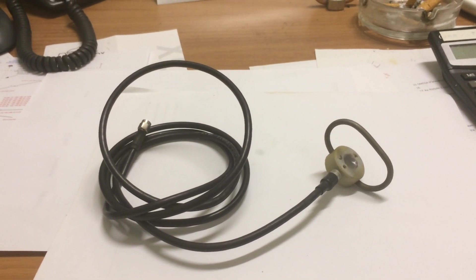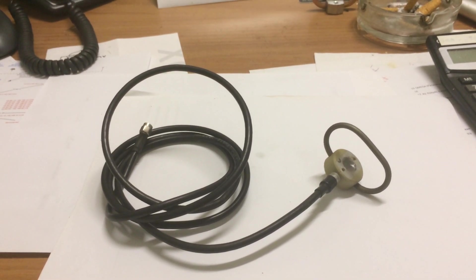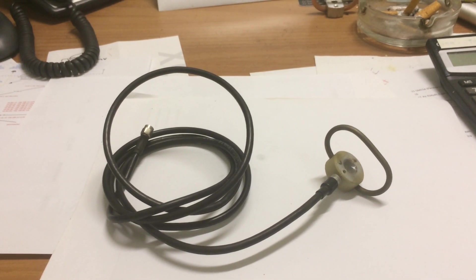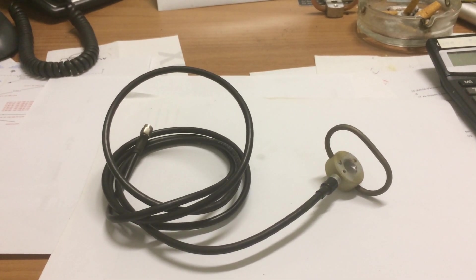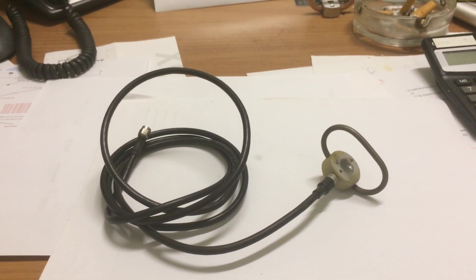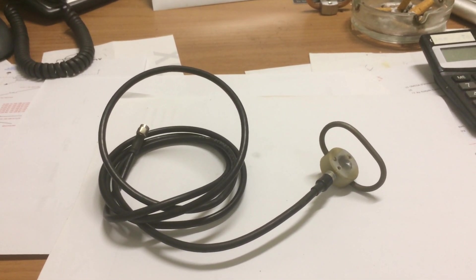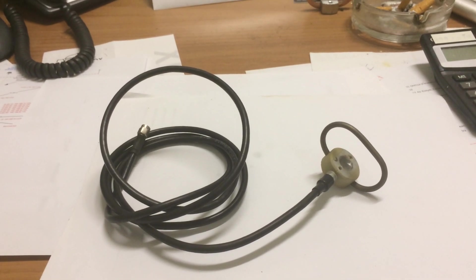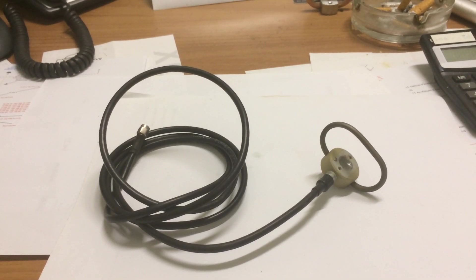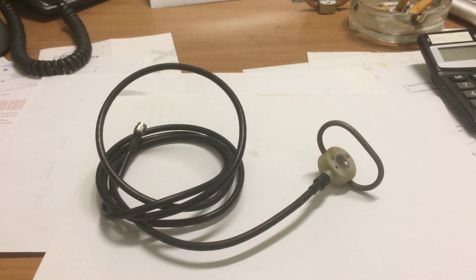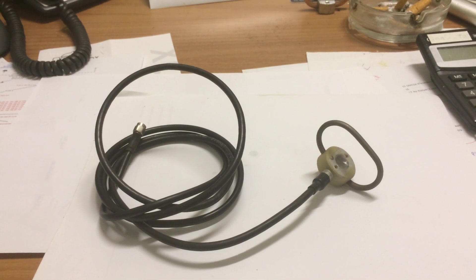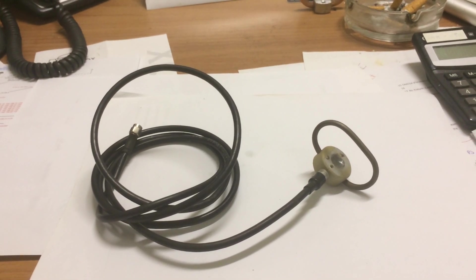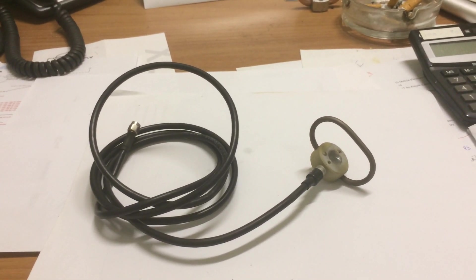About four years ago I purchased one of those cheap Chinese Yagi antennas from eBay which actually never worked. The SWR was terrible. It was always over four.